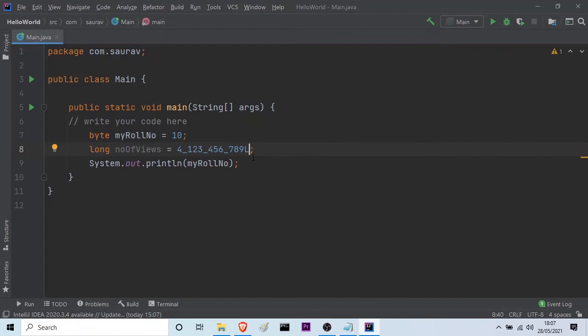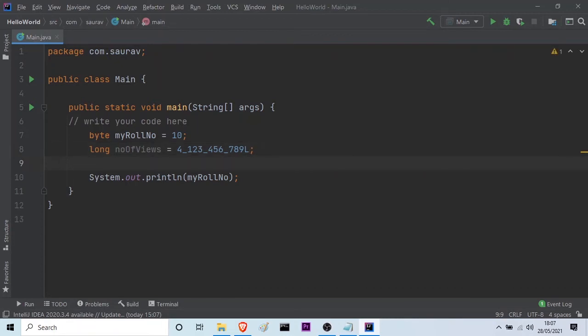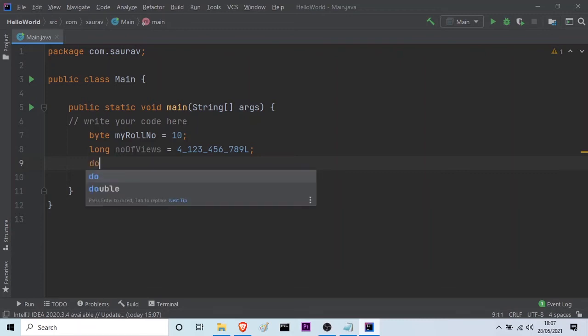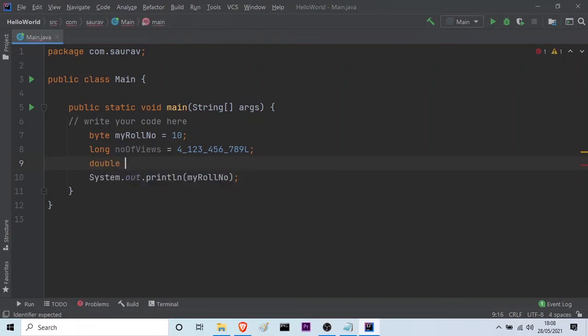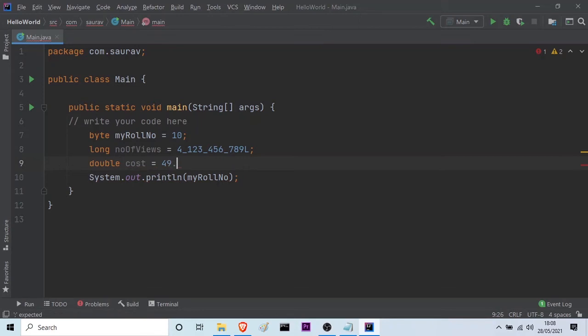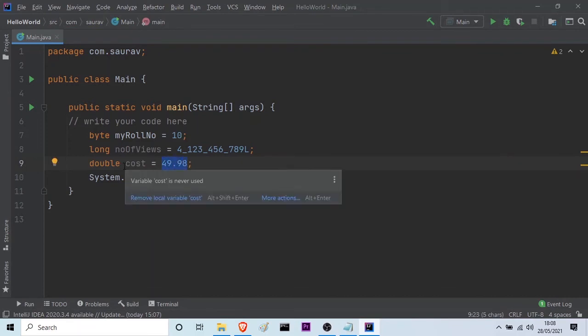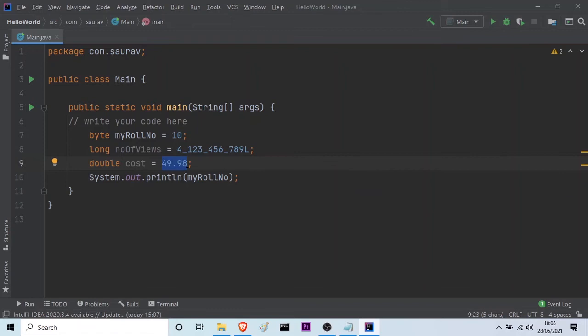Next, let me show you how you can use the double and the float. Suppose, I am trying to save the cost of something into a variable. I will use the double type. And, here I will take the variable name to be cost is equal to say 49.98. And, then I will use the semicolon. But, double is a data type which occupies more memory. And, to store this value, we can use the float.